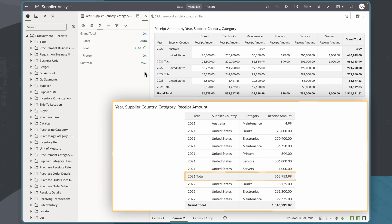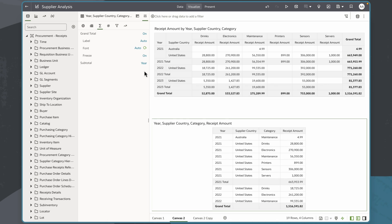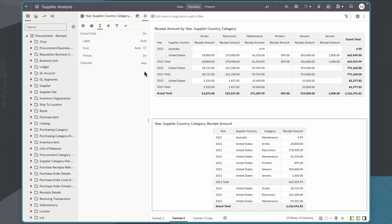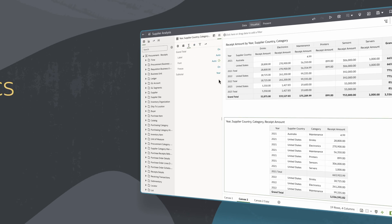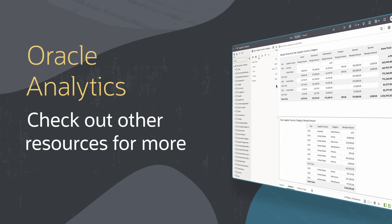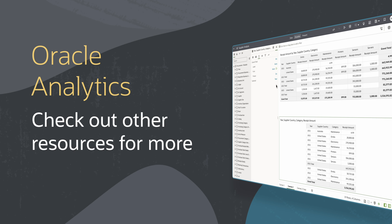Oracle Analytics simplifies adding grand totals to tables, allowing users to compare data without creating custom calculations from scratch. Find more videos in this series and additional resources on using Fusion Data Intelligence in the links below.